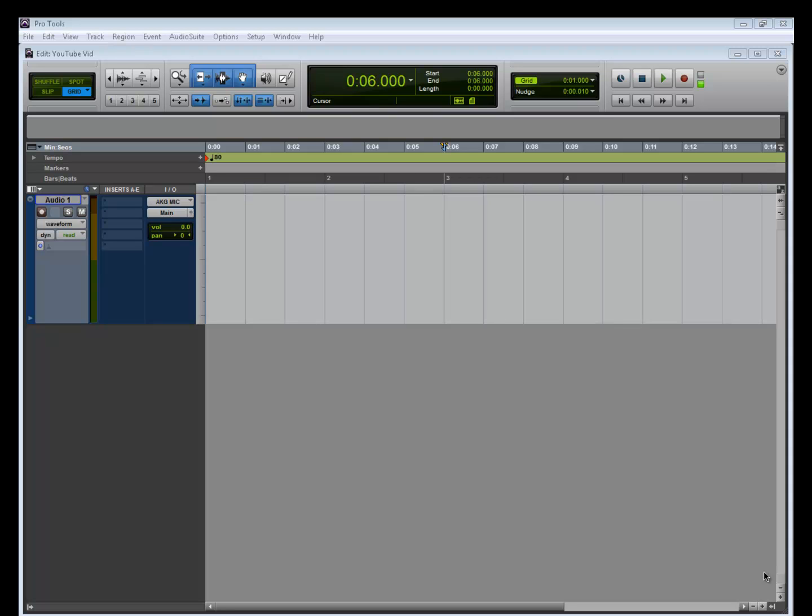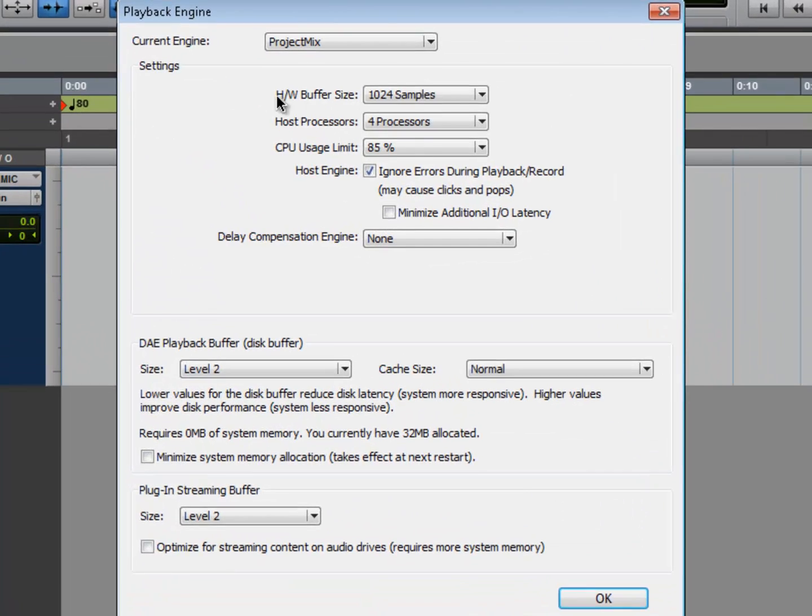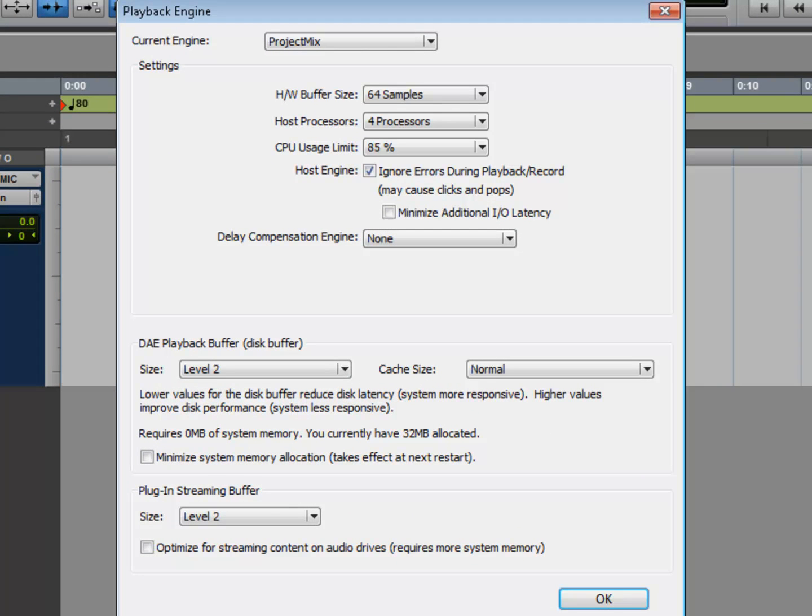Let's say your card did not have direct monitoring. This is what you would normally do: go to Setup, Playback Engine, and bring your buffer size as low as possible. In this case, my system's only able to go to 64 samples. But the problem with this is, on some systems depending on how the system is set up...